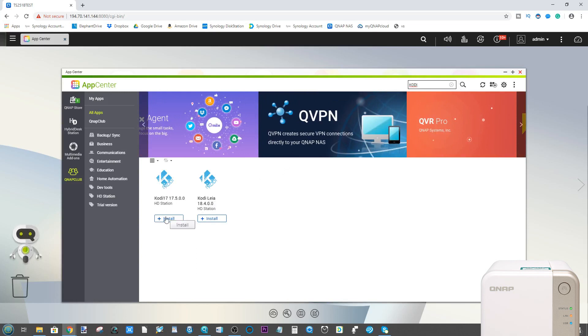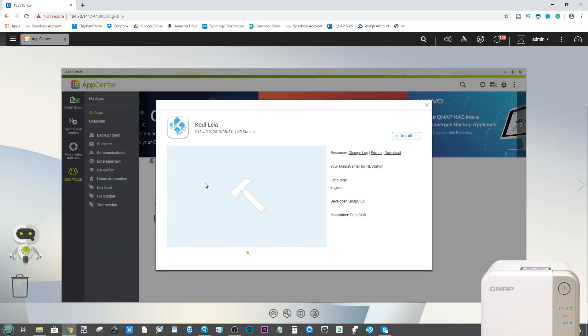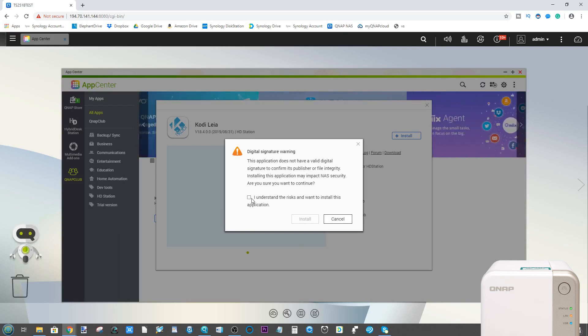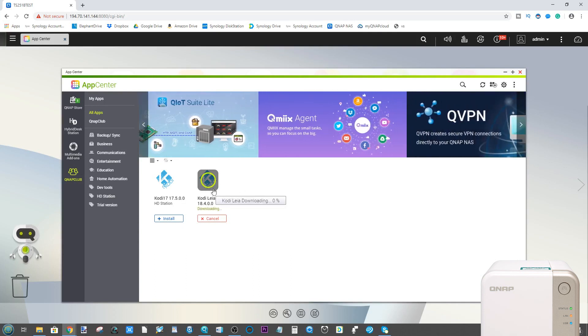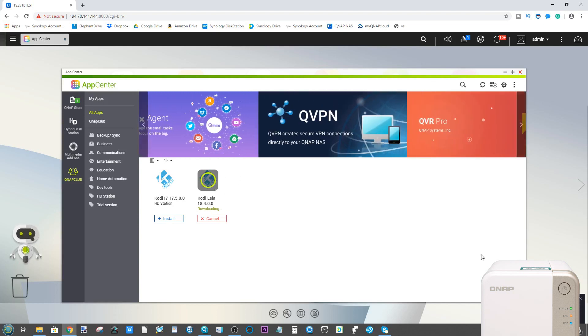And there we go. You've got two versions of Kodi readily available, and the one that we're interested in is Kodi version 18.4. From here we click install, and this will once again warn us that this application is a non-official, non-QNAP signed app. We click we agree and then click install, and this will now install the Kodi version 18, codename Leia application onto our NAS.